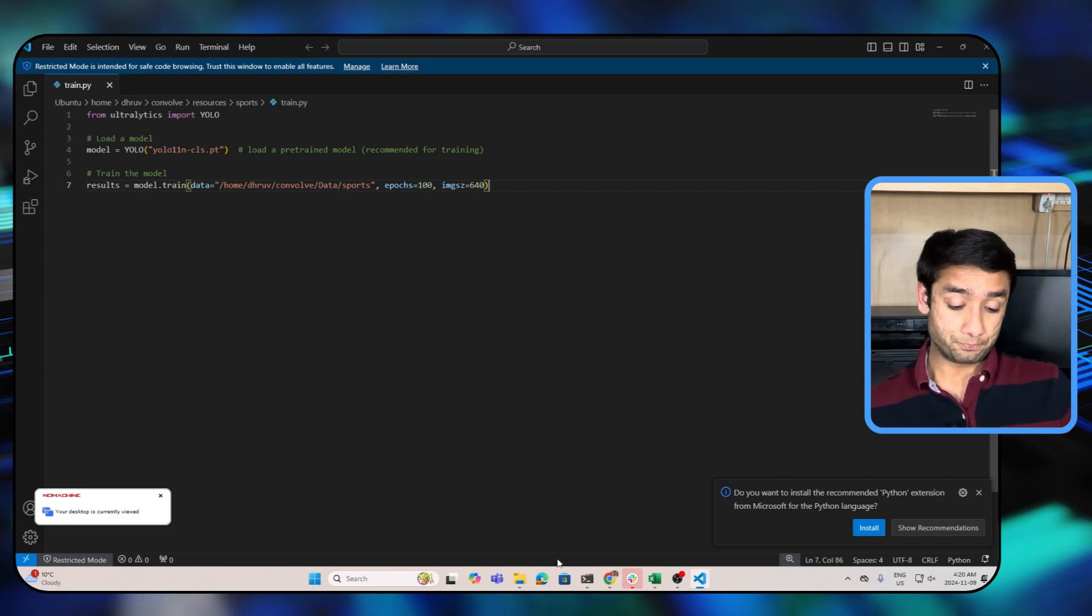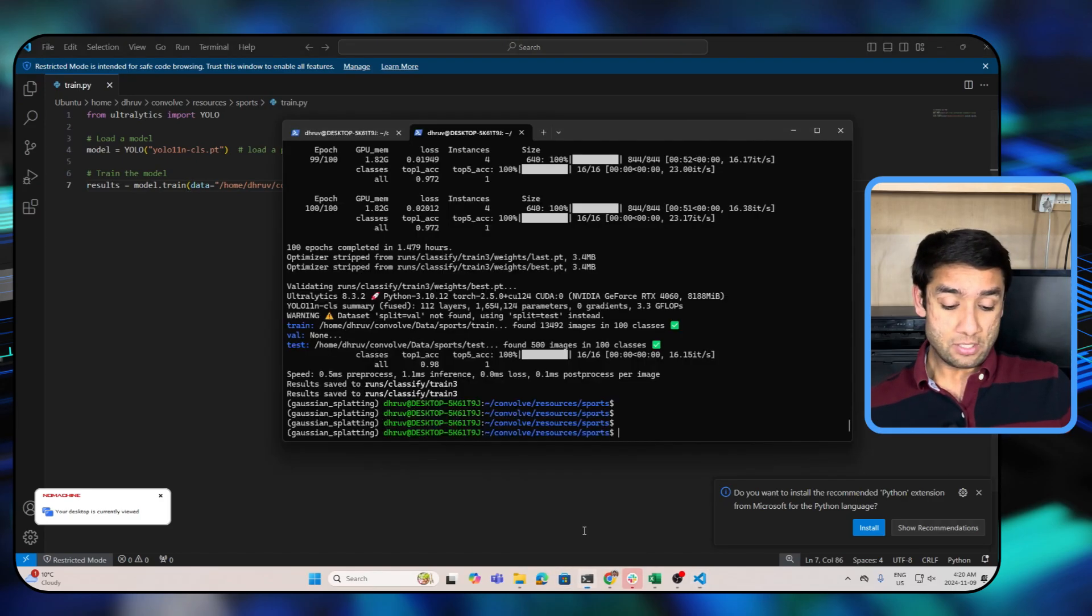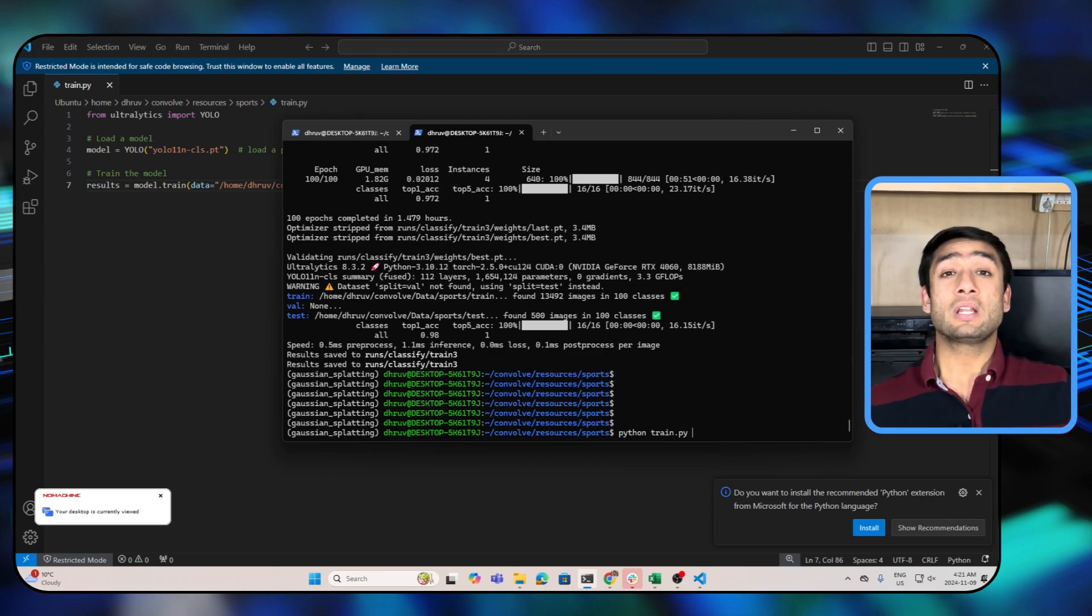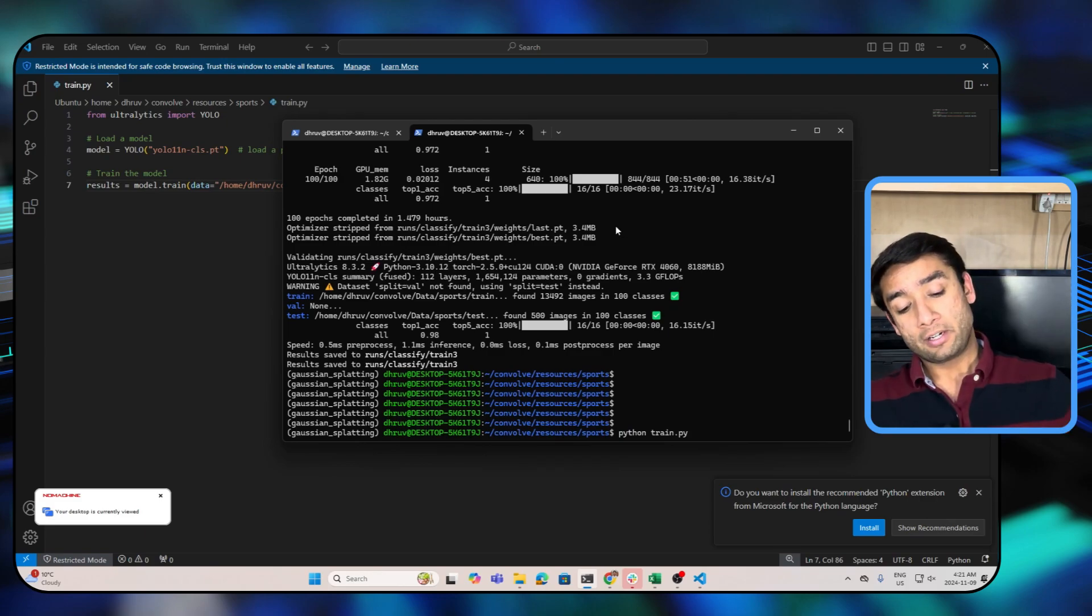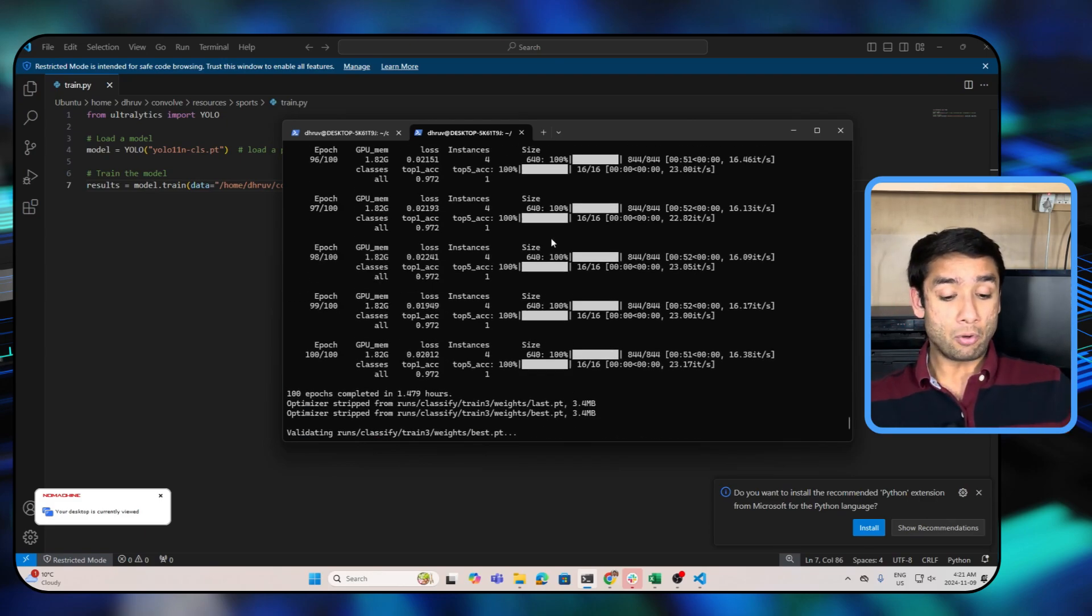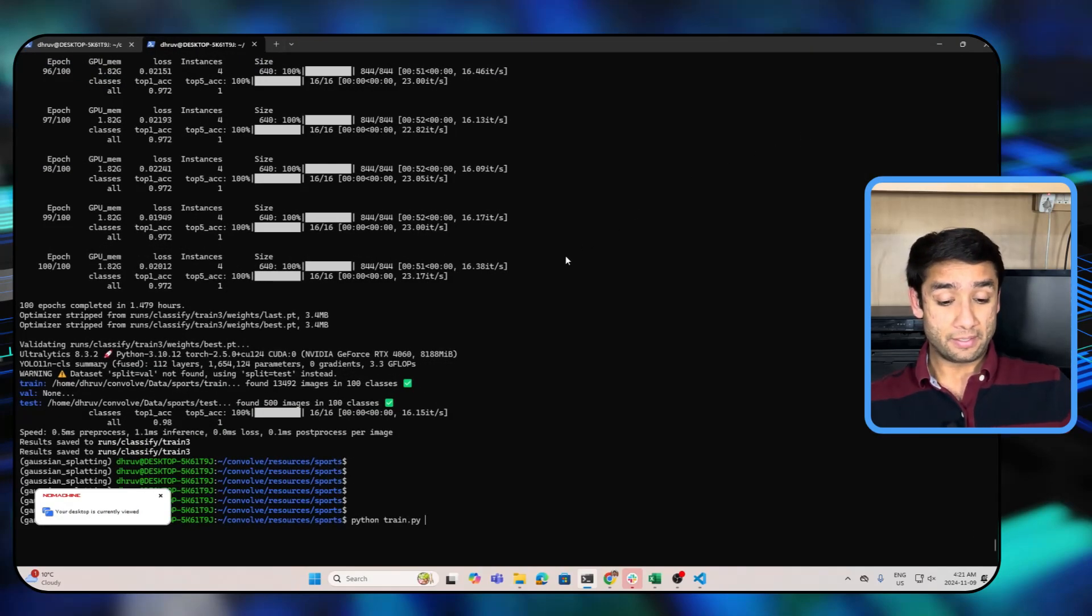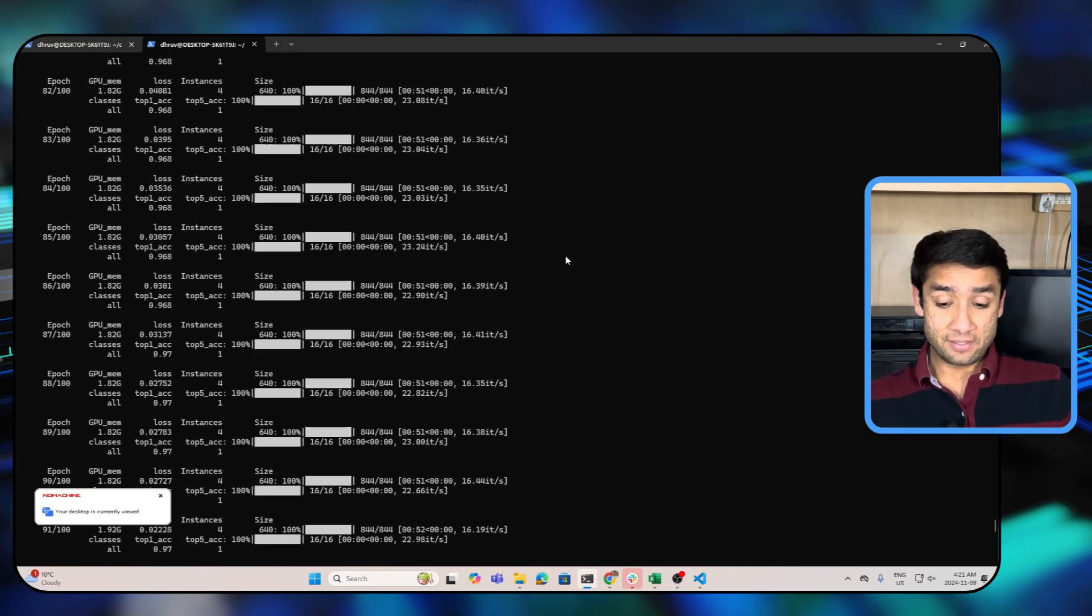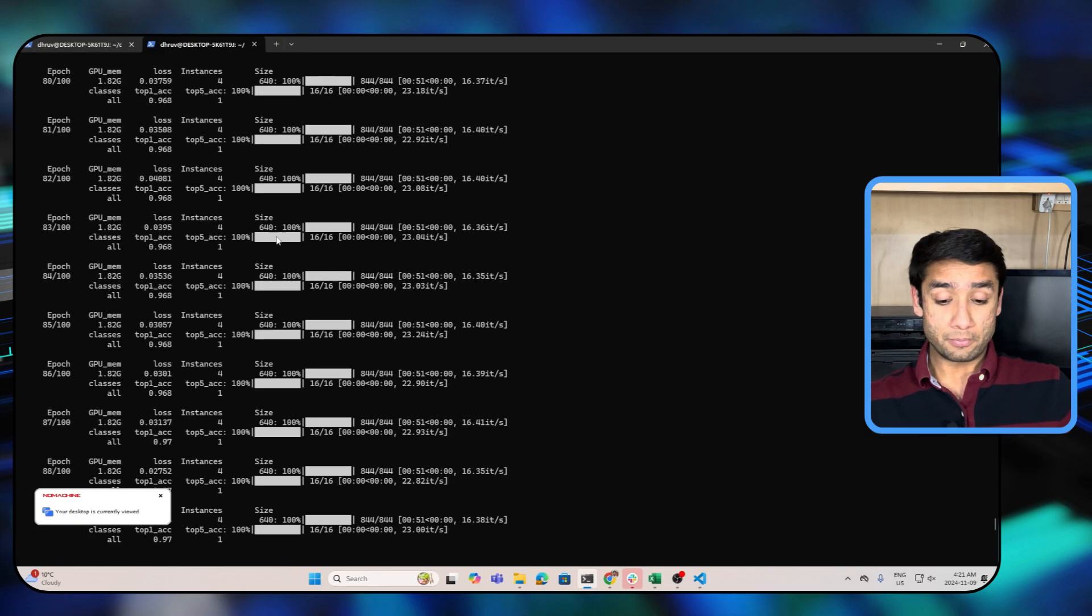So all of this is customizable based on the problem setting and based on what you are trying to do. Then guys, once we have this, the training process is pretty simple. All you need to do is call python train.py and the training will begin. I have already done this training and let me show you the output from my training session.